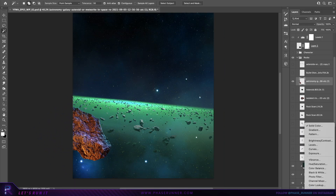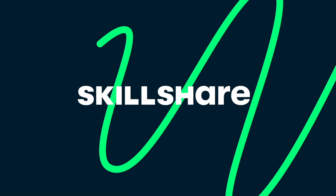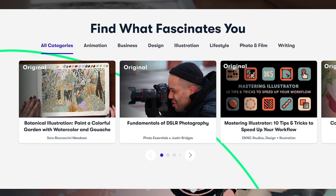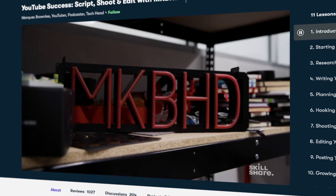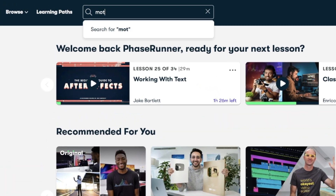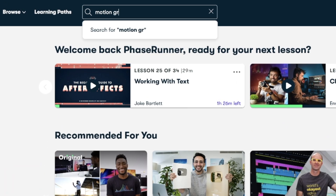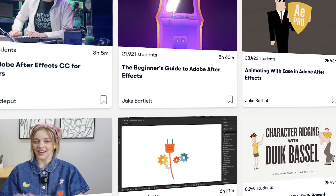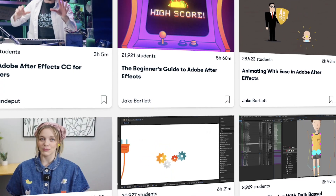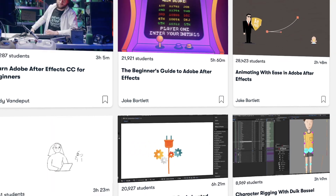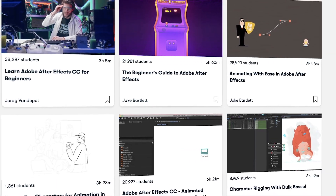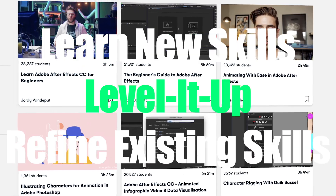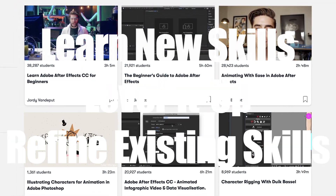Let's take a break to hear from the sponsor of this video, Skillshare. I'm often looking for ways to enhance or learn new skills that will help me on my creative journey. Having access to a creative learning space such as Skillshare where you can learn what you need when you need it is invaluable. Skillshare is an online learning community with thousands of inspiring classes for anyone who is looking to discover a new skill, level up or refine an existing skill set.